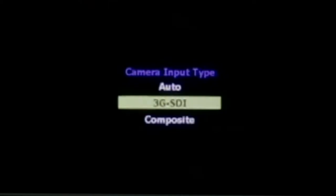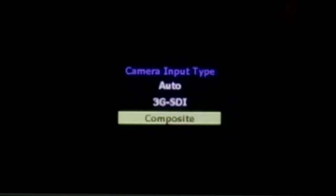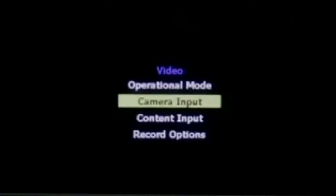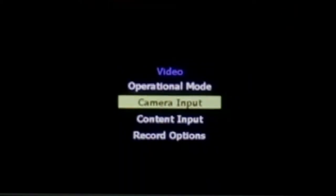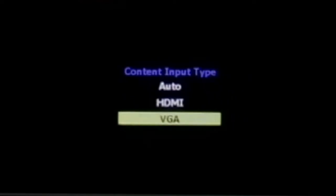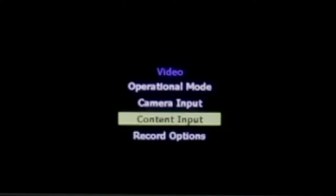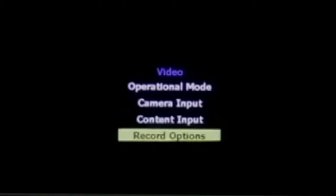For content input, you can use either VGA or HDMI. For record options, you can set the format and the bitrate. The bitrate is only settable in chunks of 500, unfortunately. I wish there was a finer increment on the bitrate, as 500 is a bit of a jump.